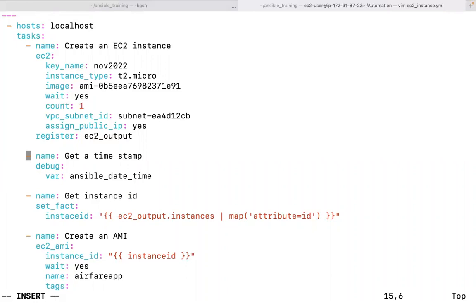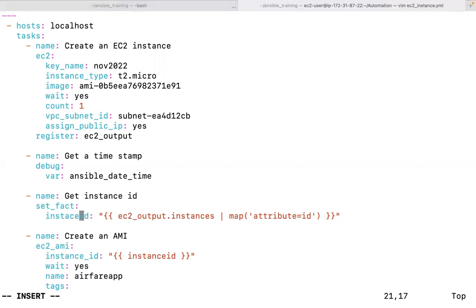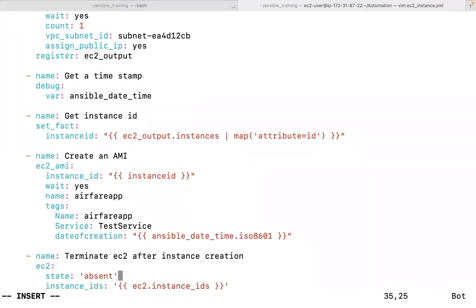Once the tasks are defined, the name field is just a reference for what the task is doing. Let me go ahead and run the playbook. Vishnu points out a spelling mistake in the set_fact for instance_id — the variable name needs to match exactly. If the names don't match, the job will fail because the variable won't carry over correctly.